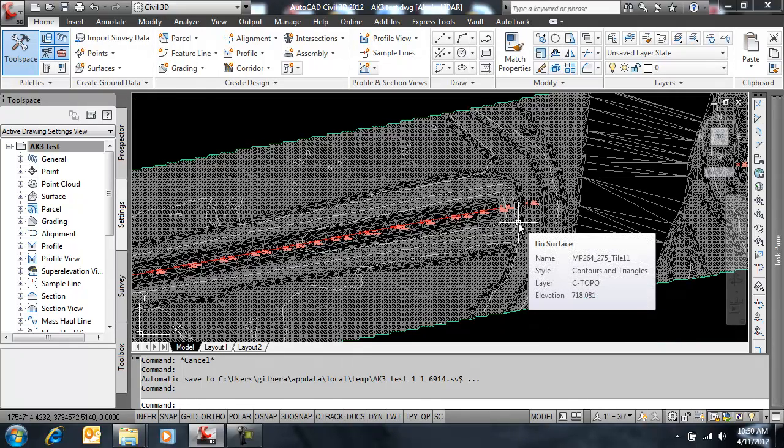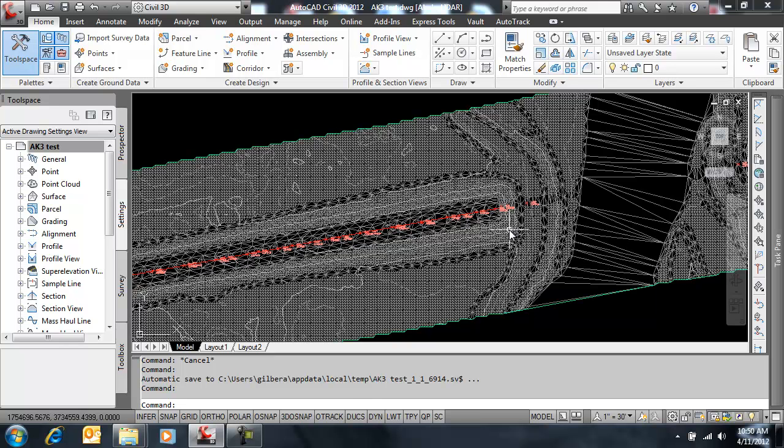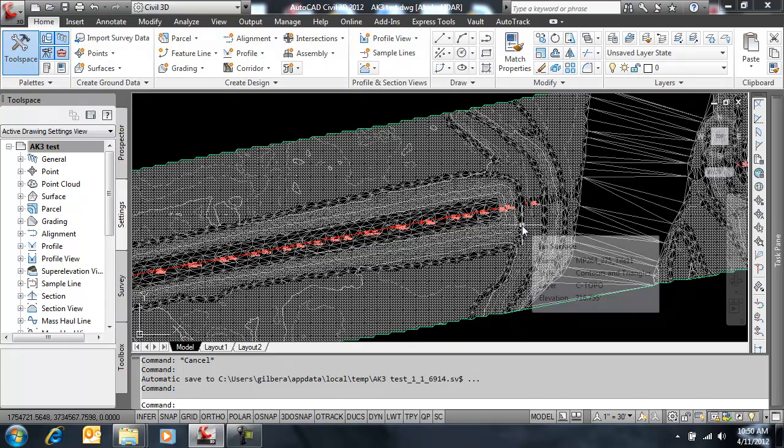And really all we need is COGO points inserted into the drawing. It doesn't matter if they came from survey or if they were inserted directly with a text import into Civil 3D. Everything applies as long as you have COGO points in the drawing.